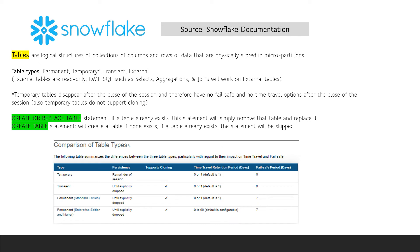Snowflake tables are logical structures of data that are physically stored in micropartitions. Be sure to watch the topic video on storage, which has a lot of information about micropartitions. Note that there are four Snowflake table types: permanent, temporary, transient, and external. External tables are read-only, and temporary tables disappear after the close of the session. You'll want to be sure to know which tables support cloning, time travel, and fail-safe.